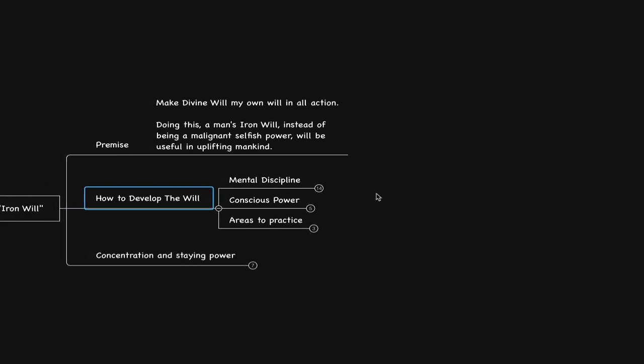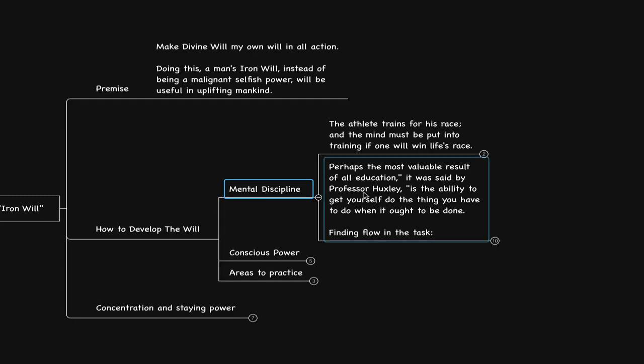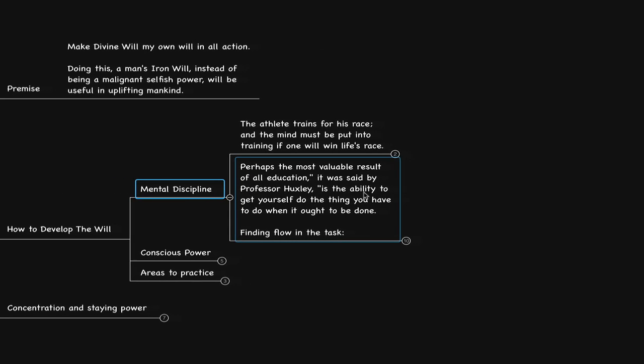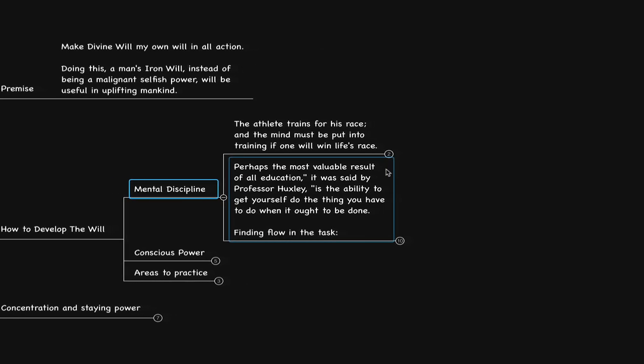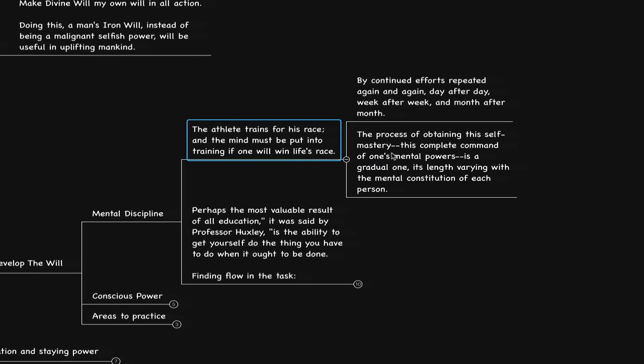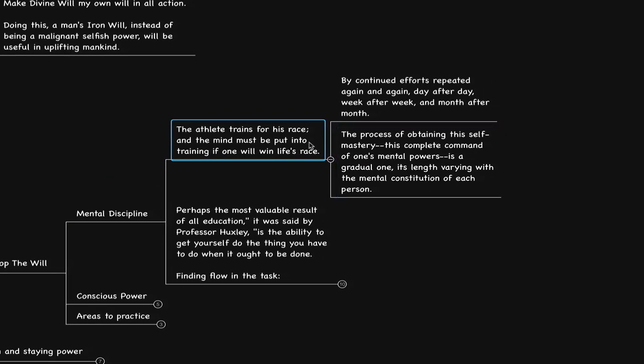He says the athlete trains for his race, and the mind must be put into training if one will win life's race. Training really is aligning to what we truly want to express as our creative expression, entrepreneurial endeavor, success, or however we define it.